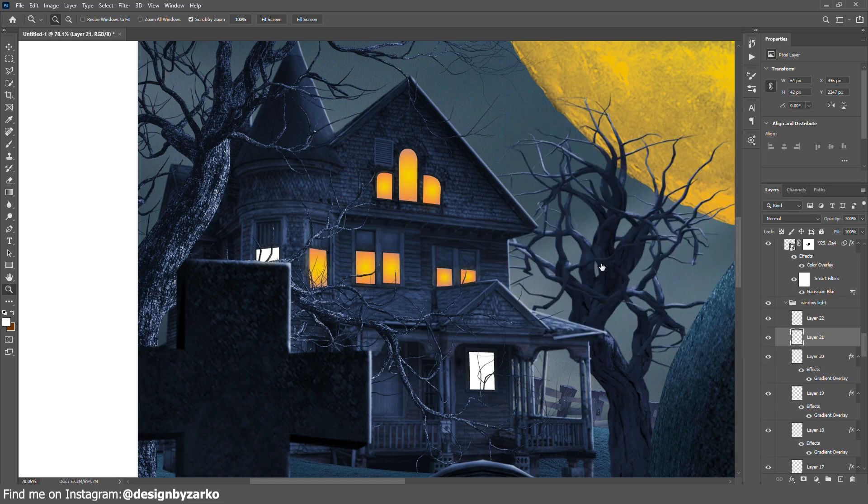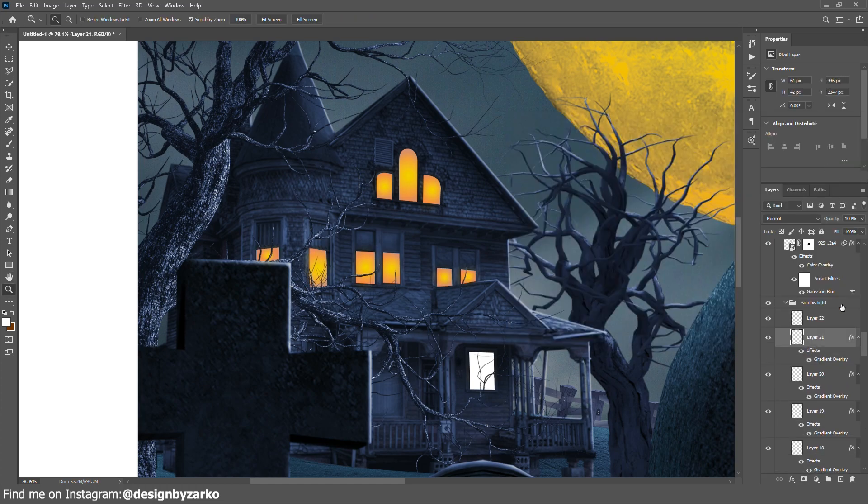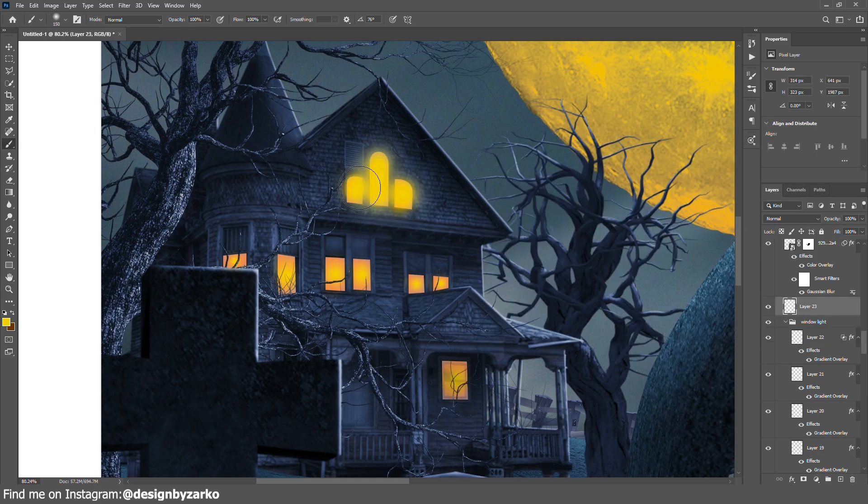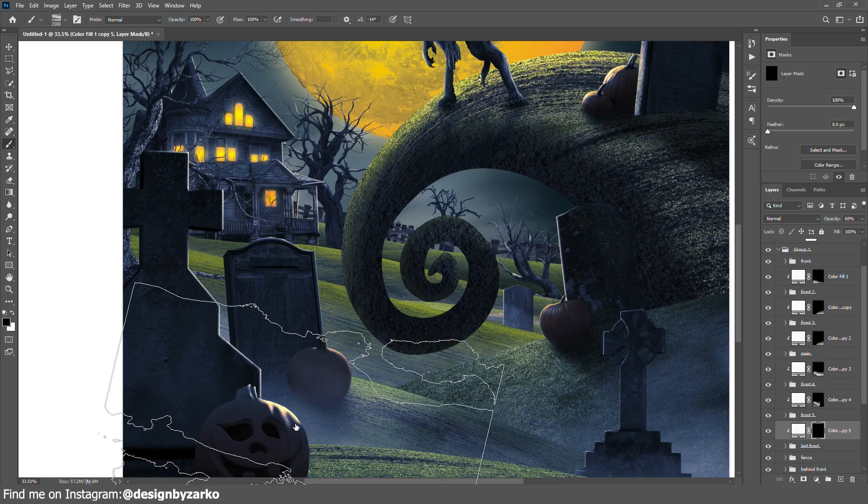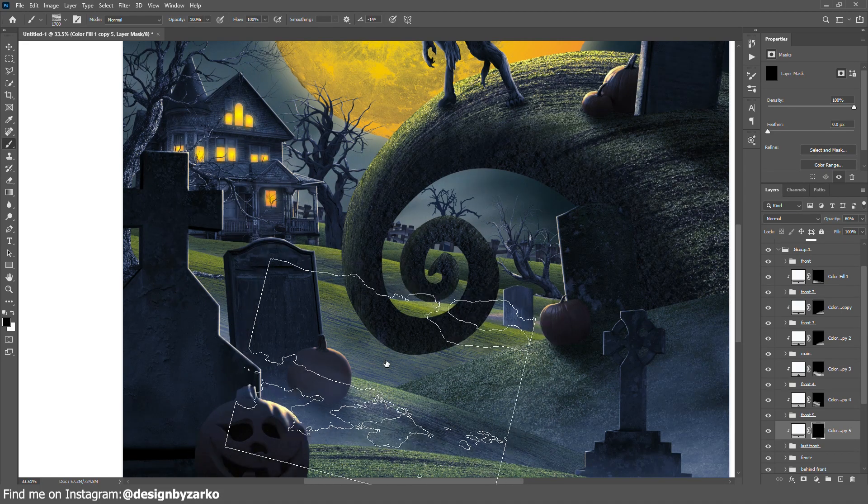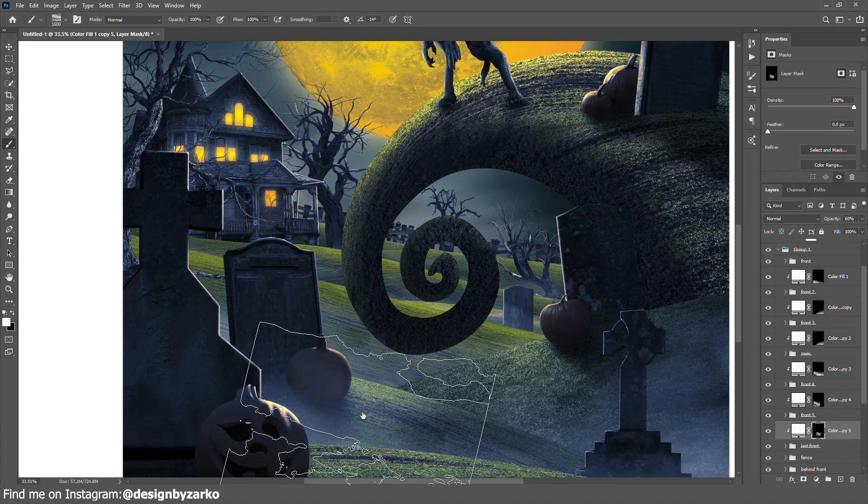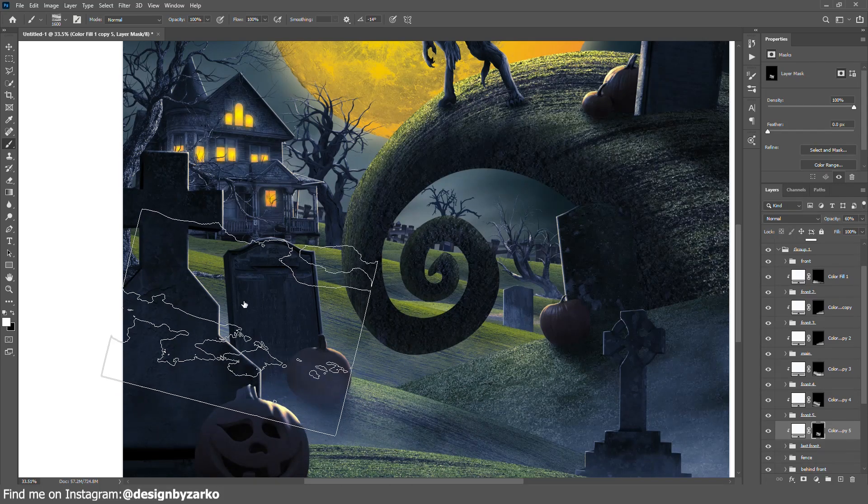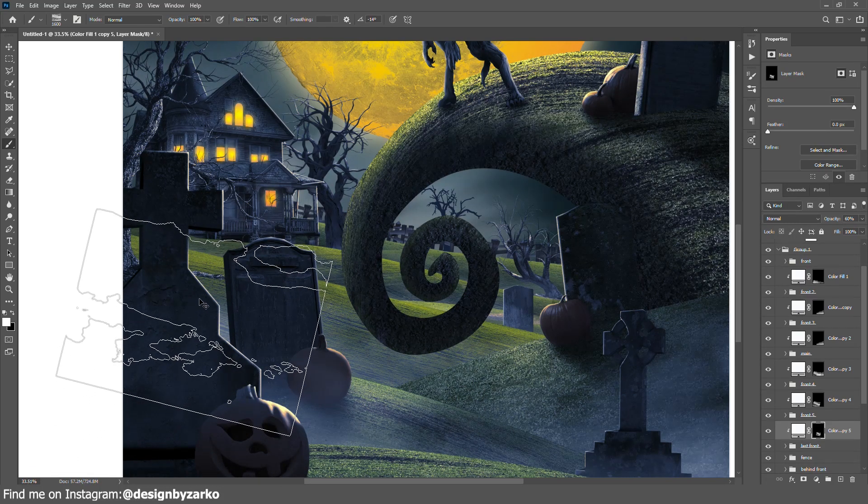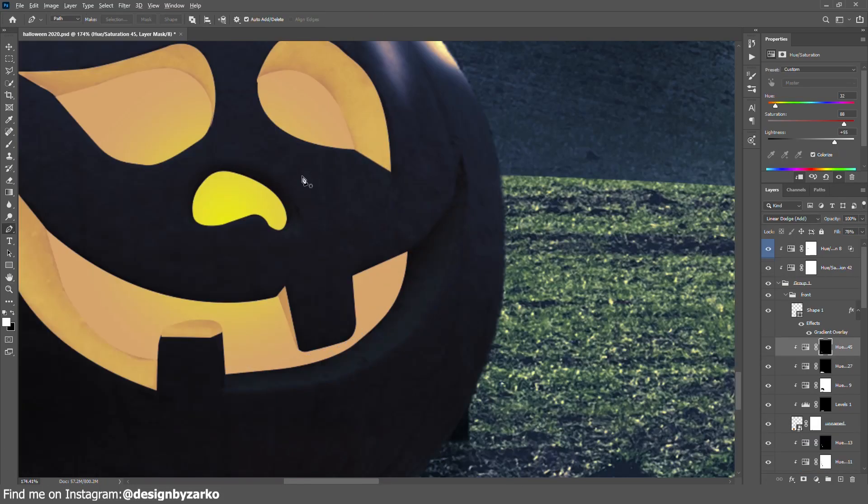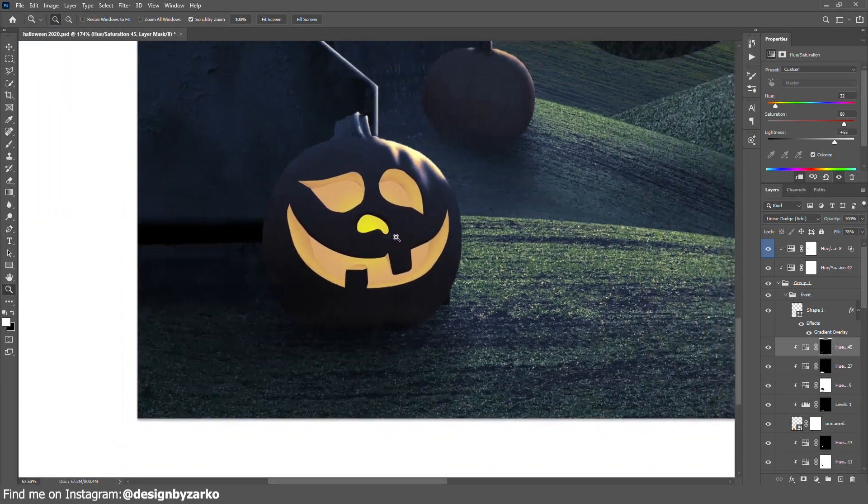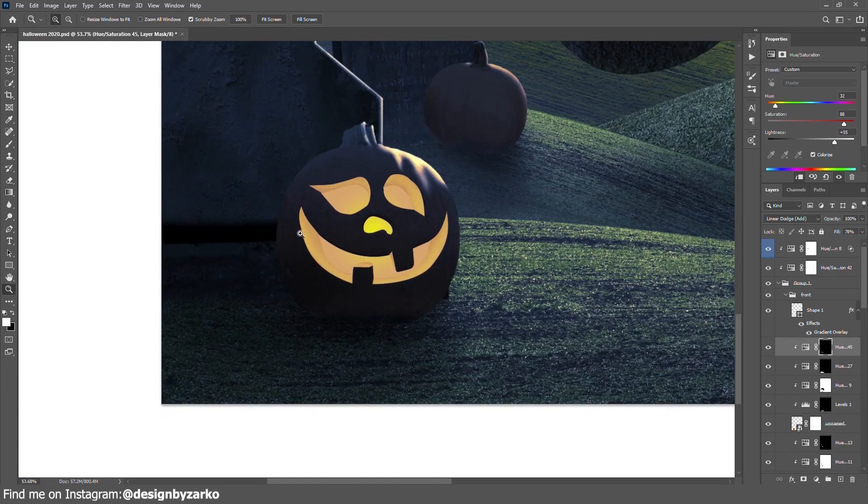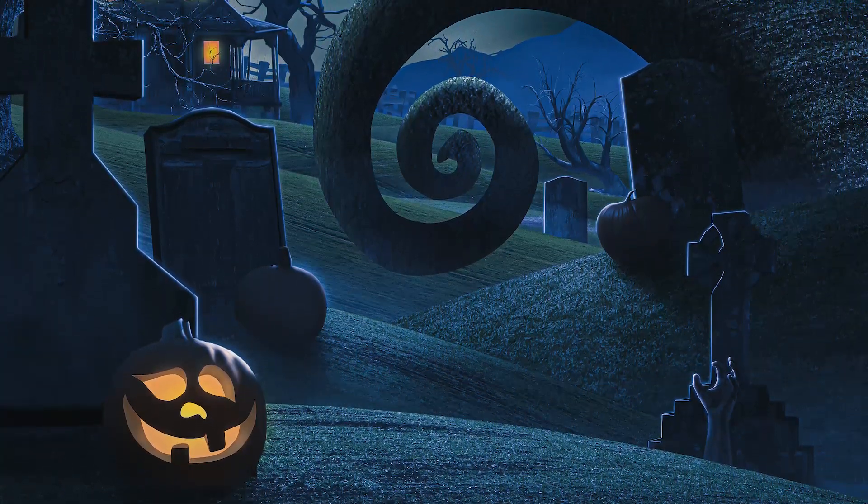I added fog between the landscapes again to make better depth of field. The last thing I did was making this pumpkin glow. After all the effects and camera filters, this is the final result.